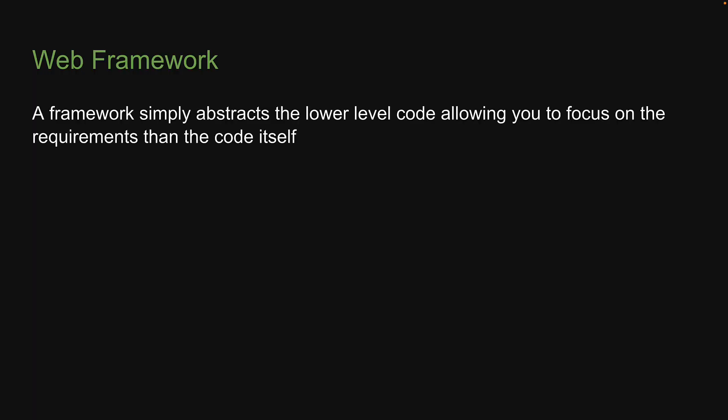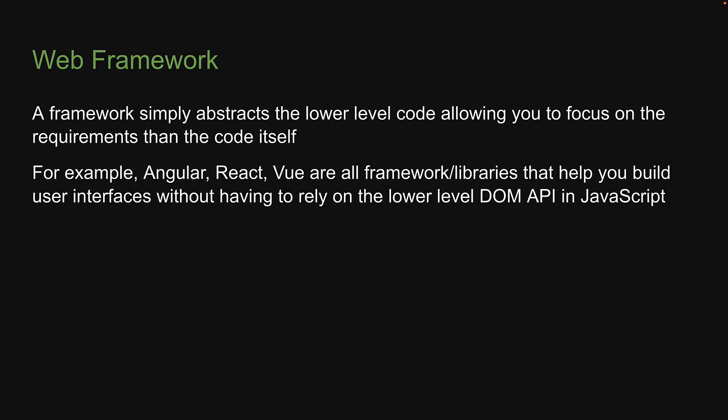A framework simply abstracts the lower level code, allowing you to focus on the requirements than the code itself. For example, Angular, React, Vue are all frameworks/libraries that help you build user interfaces without having to rely on the lower level DOM API in JavaScript.